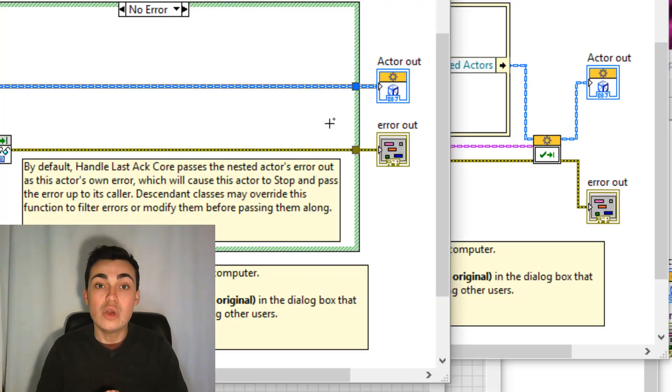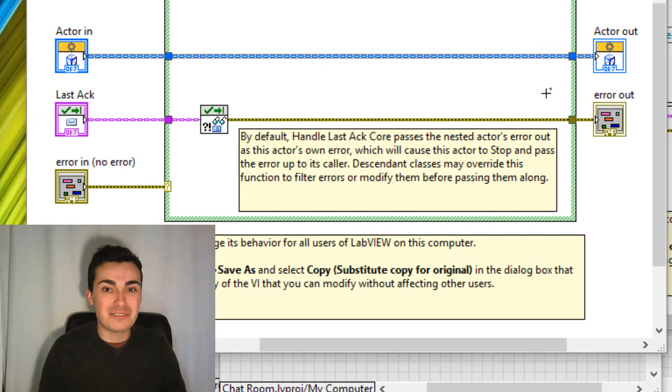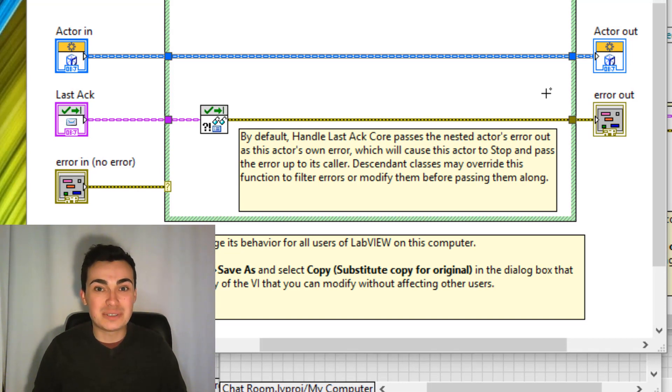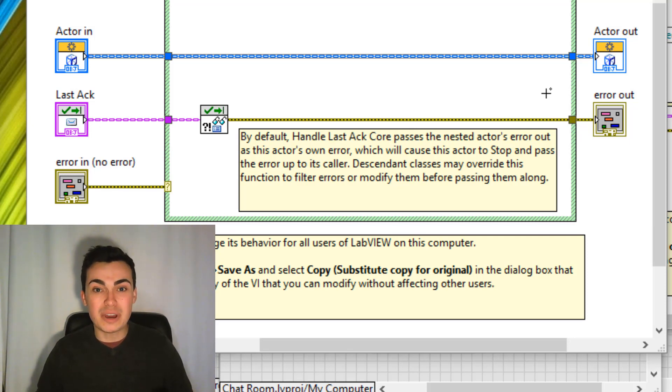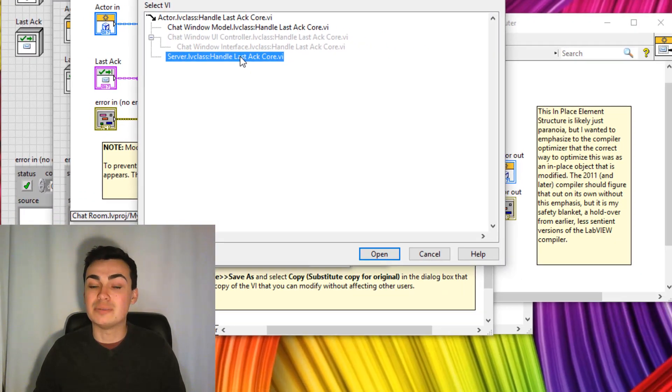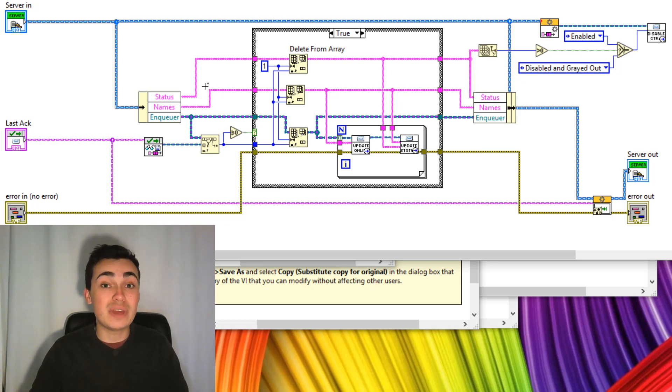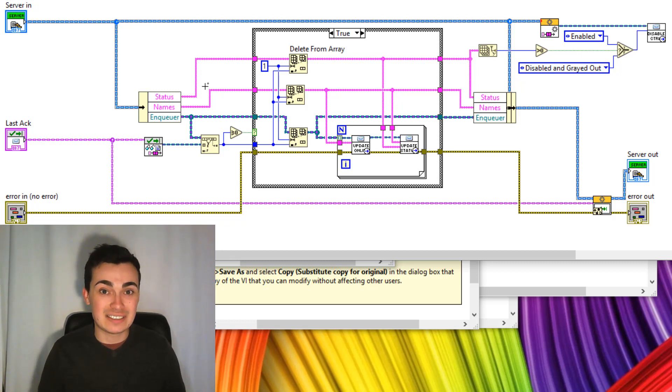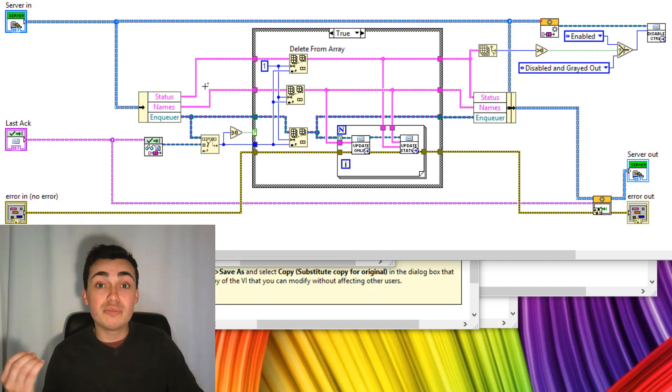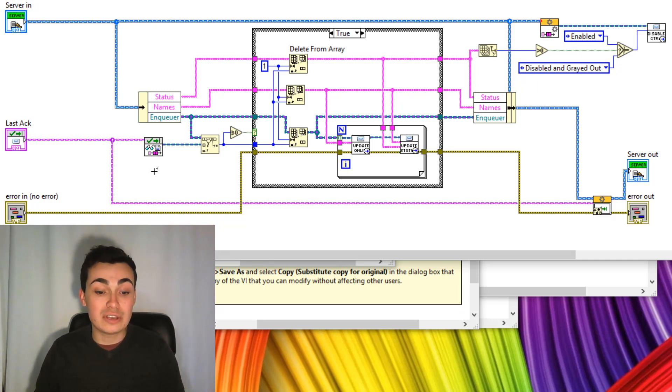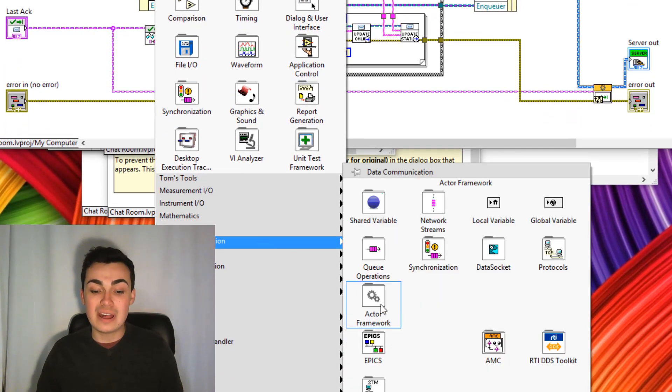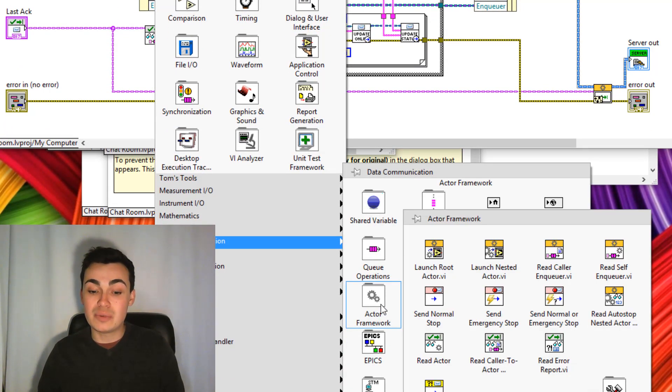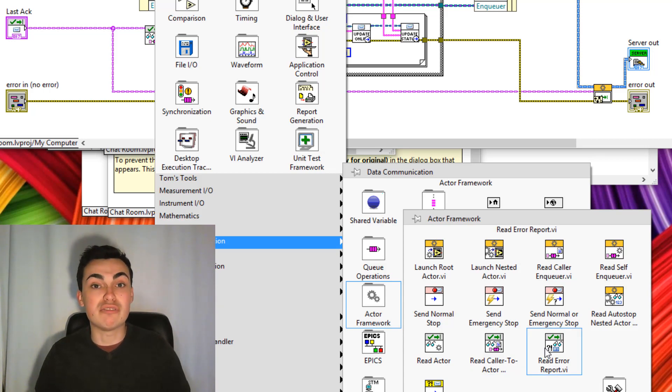And inside here we're going to look at that message data and then get the error information out. And if you watched one of my previous videos on what happens when an error occurs it will all be explained then. However i'm going to show you how i've overridden this core vi to prune my own registers. So let's close this. You then open up a different implementation. Let's say server. For every chat room that is launched it's given its own status its own name and its own enqueuer. And they are being stored in three separate arrays. So when one of those chat rooms closes we need to remove those line items from the arrays. The way we do that getting the enqueuer and we can do that by right clicking going to data communication actor framework. In there we have read actor read caller to actor enqueuer which is the one we're using here then read error report as well. So we're reading the enqueuer here searching for it in the arrays and if it is found